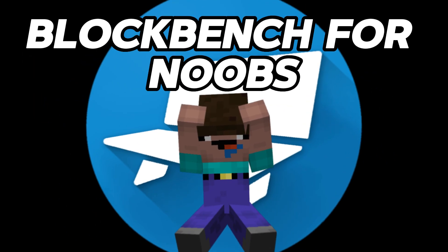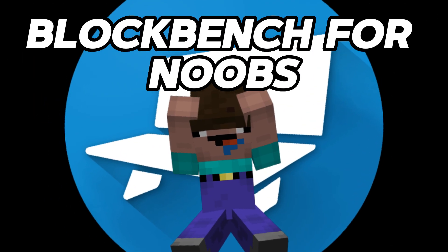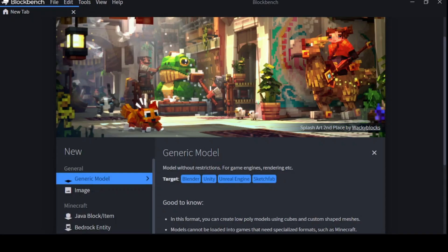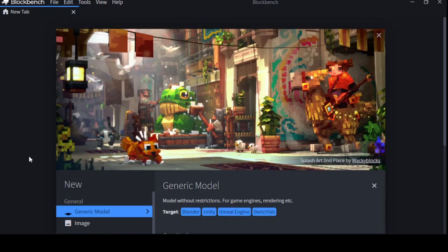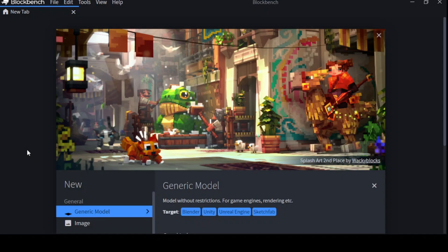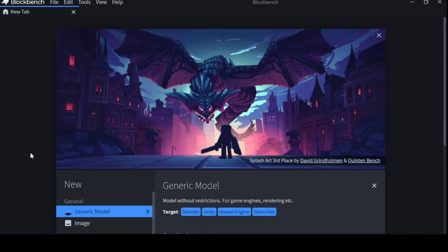Okay, but first you need to learn how to make a model. Welcome to blockbench. Now, when you load into blockbench, you're going to be greeted by a loading screen that looks somewhat similar to this, with a splash art of certain artists, and this just shows how versatile this program is.